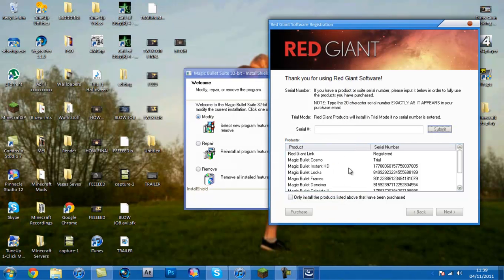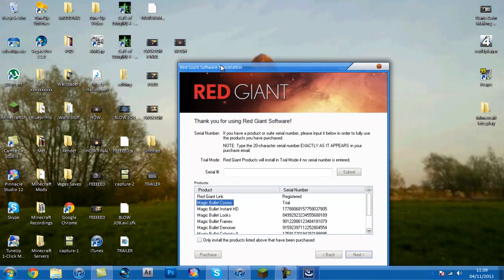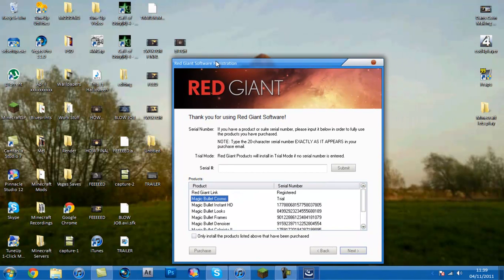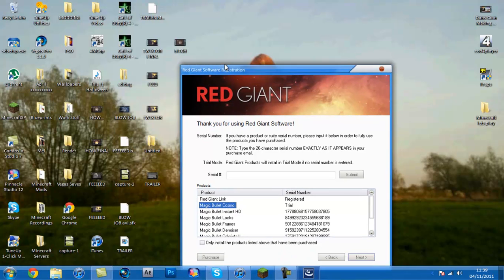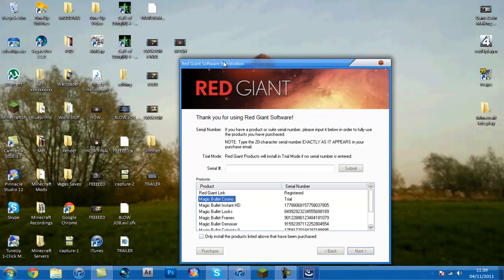And this gets you all of them but Cosmo guys. Cosmo is one of the shittest ones that you get with Red Giant Software. So, I've not bothered putting the serial in for that because I'm not using it because it's the most shittest one ever. So, I'm just going to press here, press next.